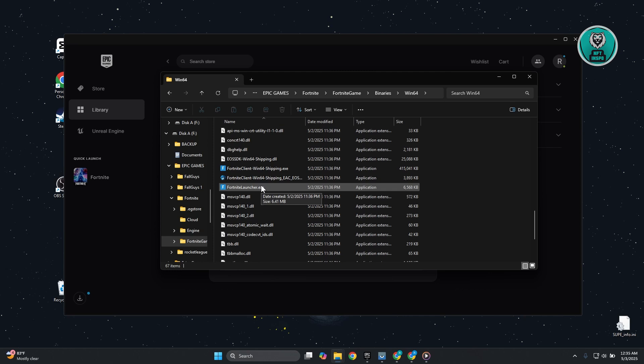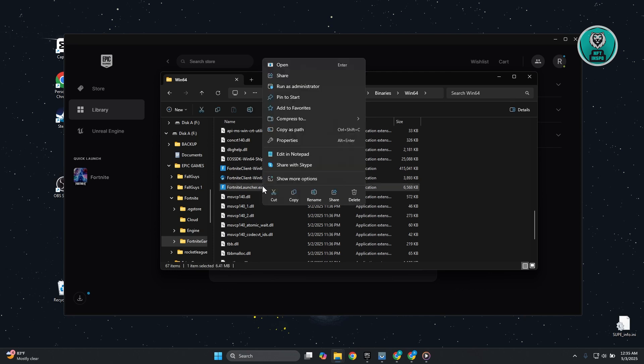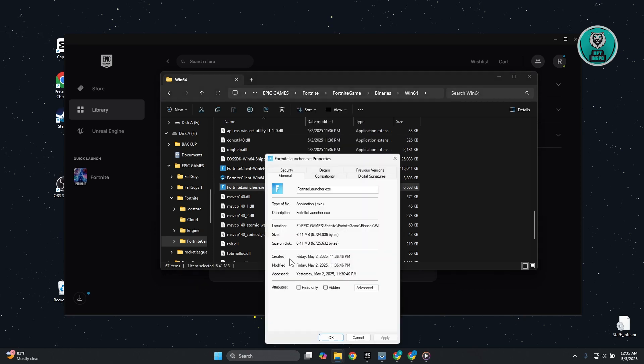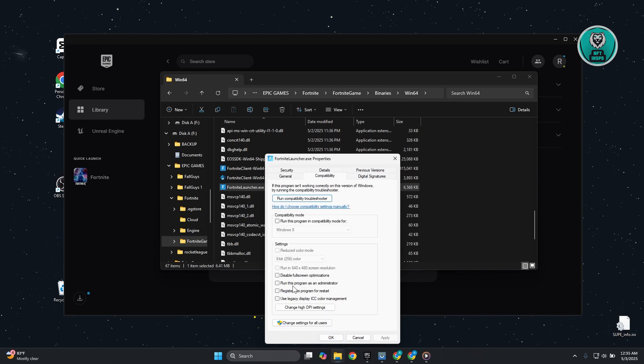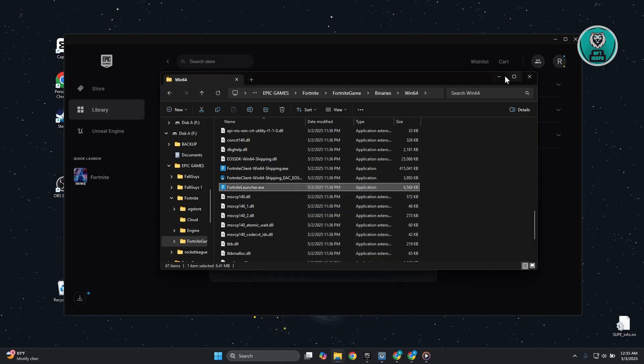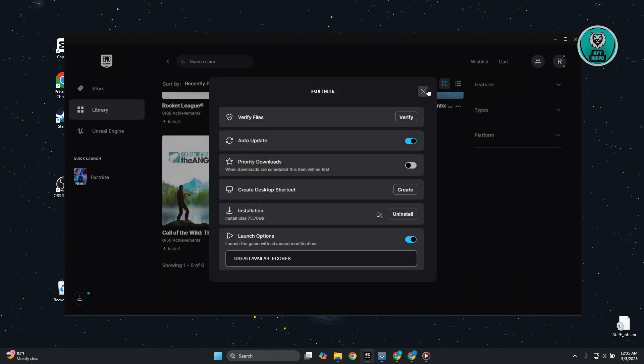For these two .exe files, right-click on them, go to Properties, then Compatibility. Make sure 'Disable fullscreen optimizations' and 'Run this program as administrator' are turned on. Hit Apply and OK, then run Fortnite and see if that solves your issue.